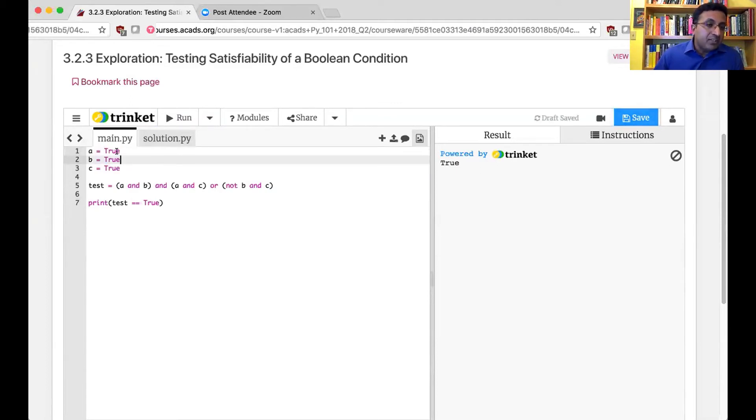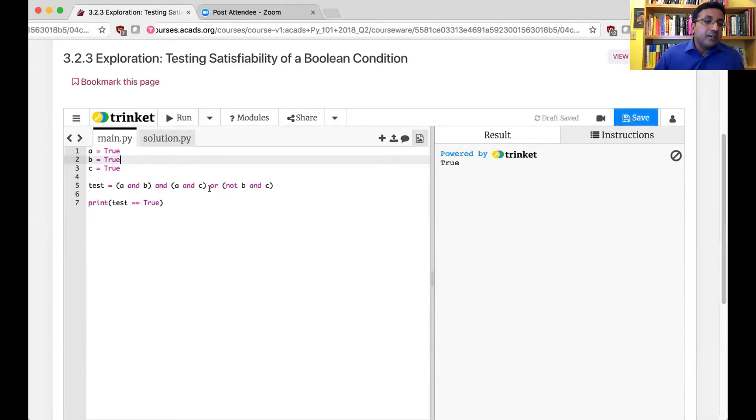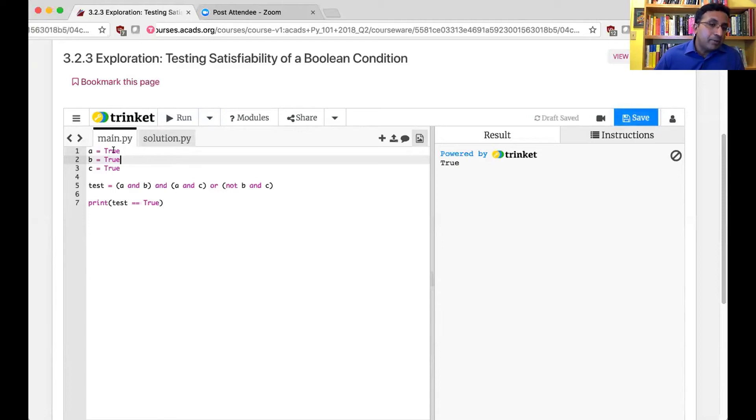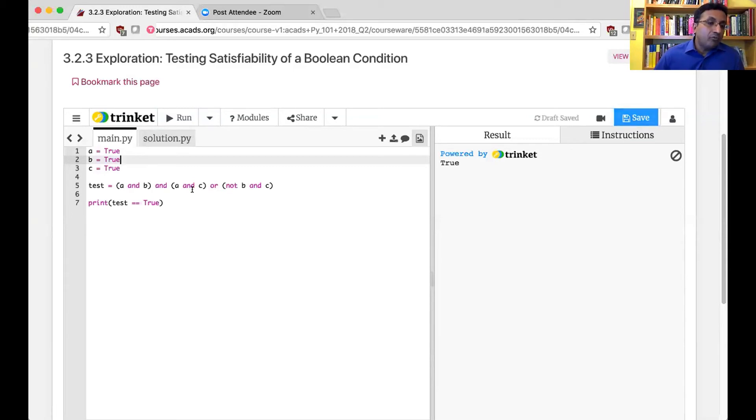And I say, please find a value of A, B, and C that makes this condition evaluate to true. So that is a satisfiability problem. Can I take a Boolean condition like this and assign values A, B, and C? Maybe A is true, B is false, and C is true to make this condition be true or false.